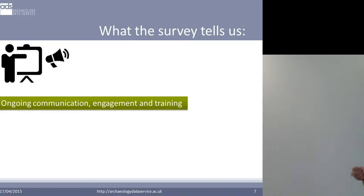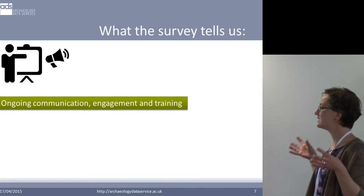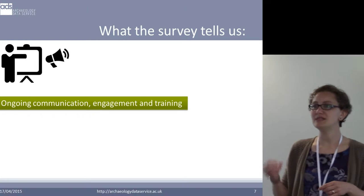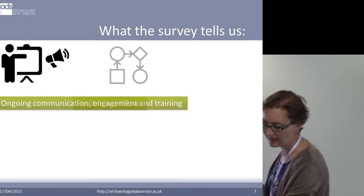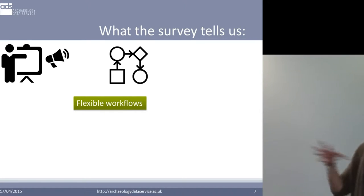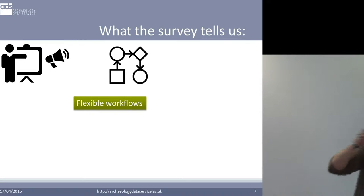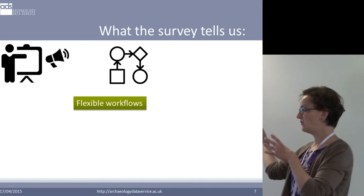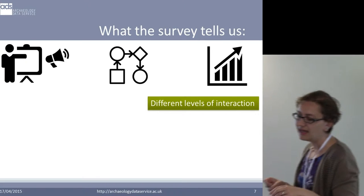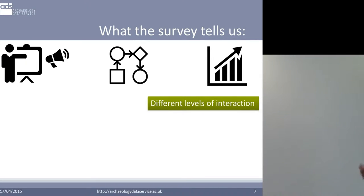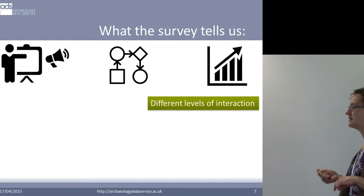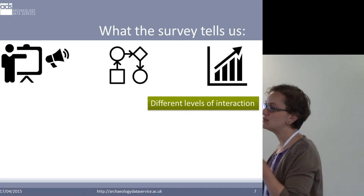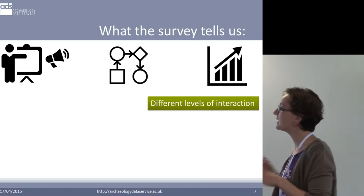What were the findings of the survey? It told us that regardless of how good your online system is going to be, without communication, engagement and training, it will not get anywhere. People need to know what the system does before they will even think about using it. We need flexible workflows — the original OASIS was designed as a linear flow between field workers, HERs and national bodies, but that flow doesn't always work that way. Different people in different areas of the country want access to different levels of data from OASIS. Some people want very rich records, some want very brief records, because there's no point in OASIS duplicating effort that is going on in other ways.